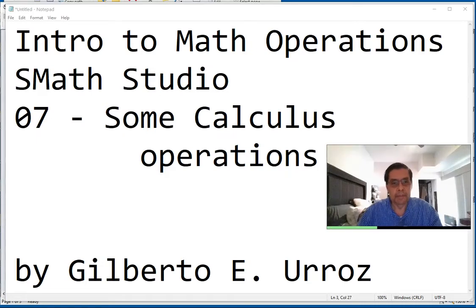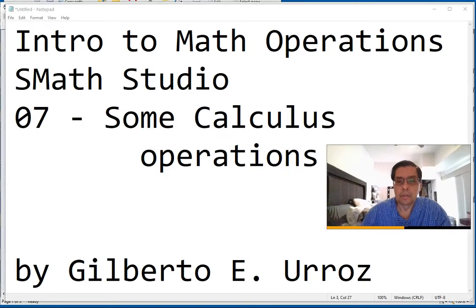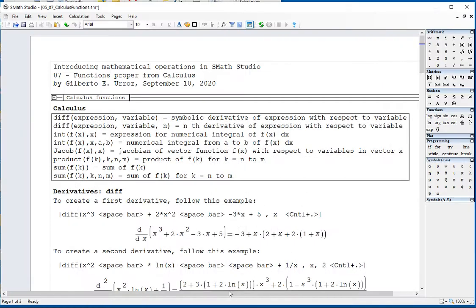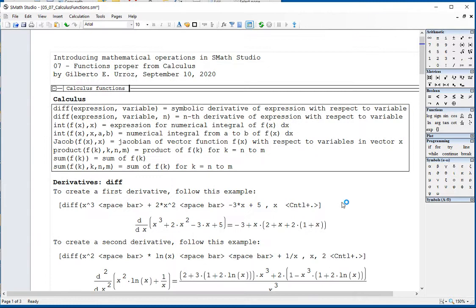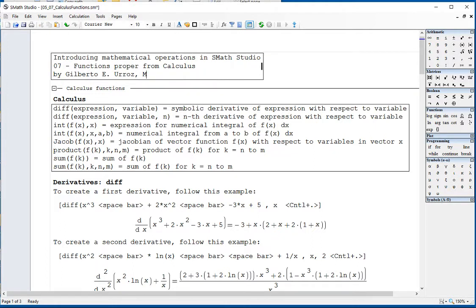For this particular video, we're going to present some calculus operations in SMAs Studio. We're going to use this particular SMAs Studio file. It's March 3, 2021.